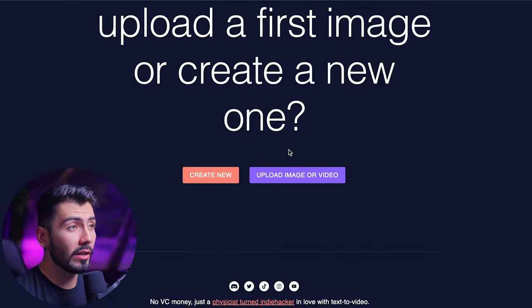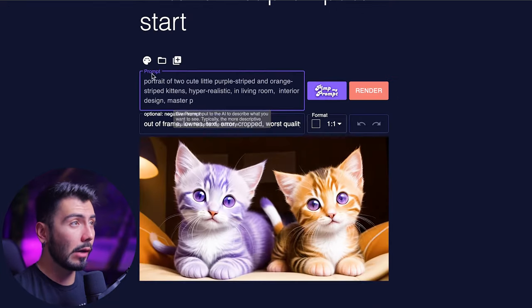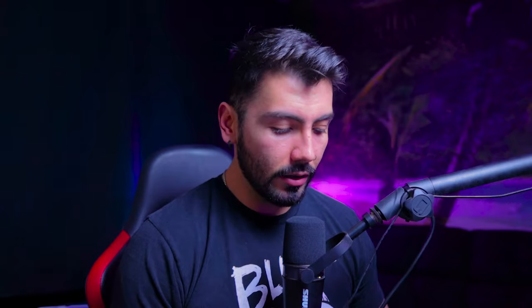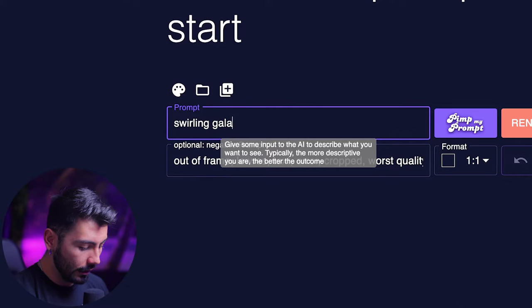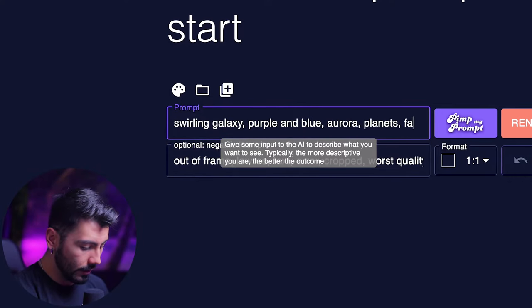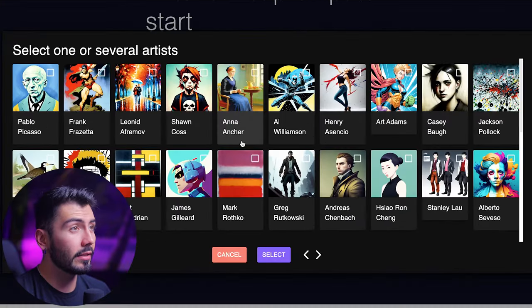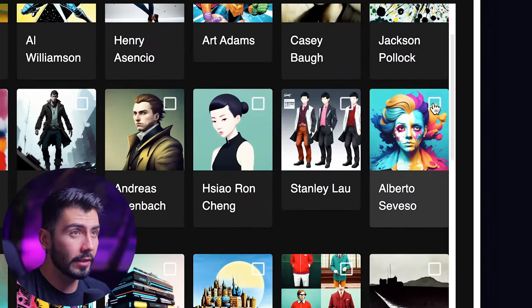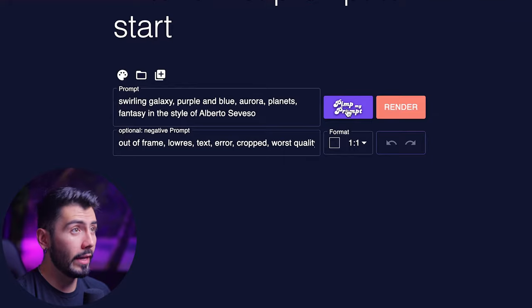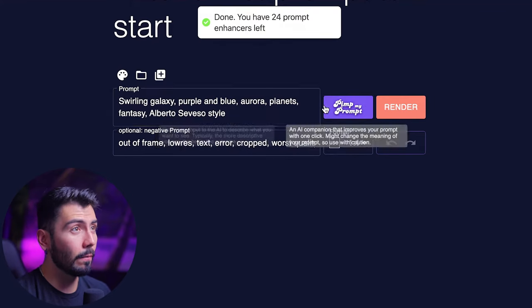From here we've got two different options. If you already have an image you'd like to build off of, you can go to Upload Image or Video. But by going to Create New, we can use our prompts to get our very first frame. So let's do: swirling galaxy, purple and blue, aurora, planet, fantasy. Then using this button, we can find an artist style — this one seems very colorful and the style I'm looking for. Hitting PIMP my prompt gives us a much more detailed prompt based on what we gave it.